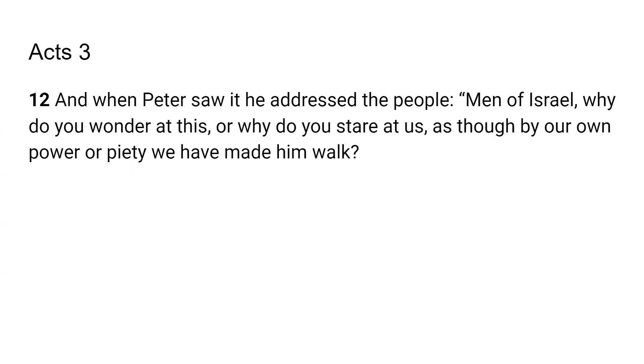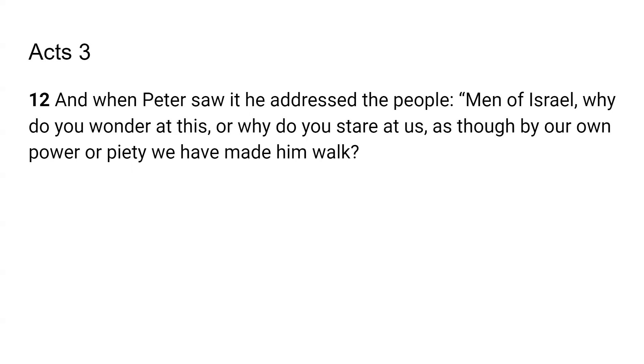Miracles are a wonderful way of getting people's attention, right? Why? Because people have great need that cannot be solved by the means of this world most of the time, right? Or if they can, it's out of their reach. And so when they see something that defies the laws of this world, they are quick to want to know how, what, what happened, right? And so that's a great way to get their initial attention.